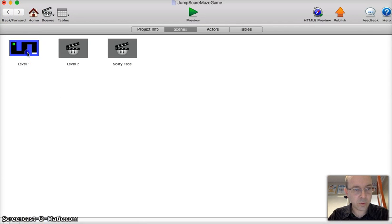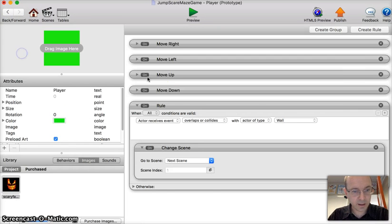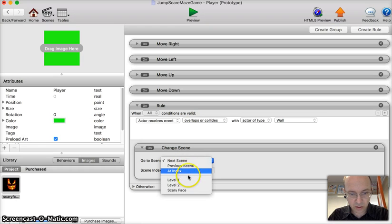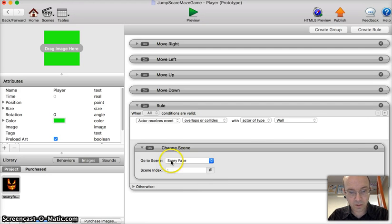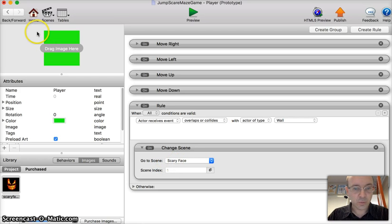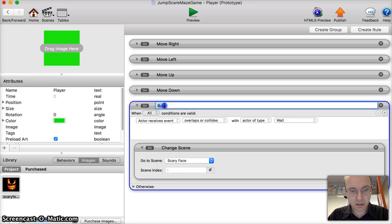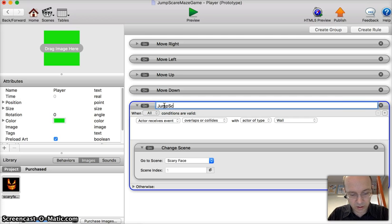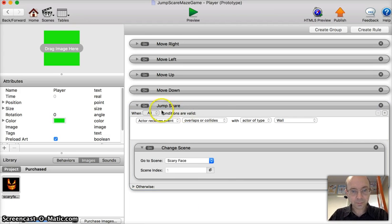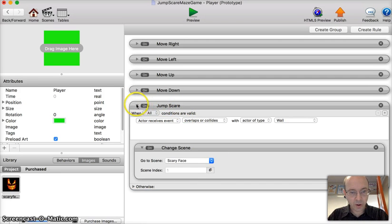So we'll go back to the player. Let's change this to scary face instead of next scene. So when it hits the wall, it will always go to the scary face scene, which is great. We'll call that jump scare. Right, we can hide that one away.